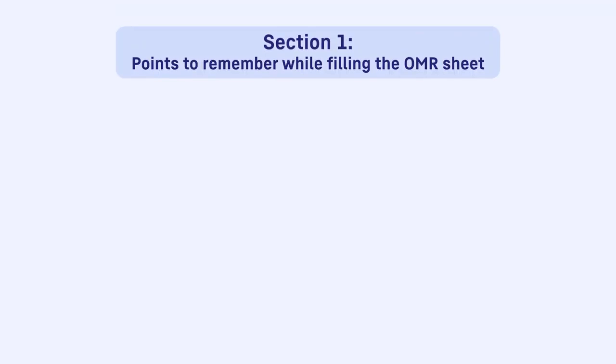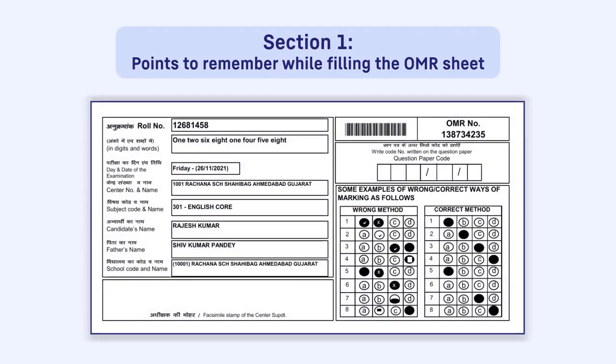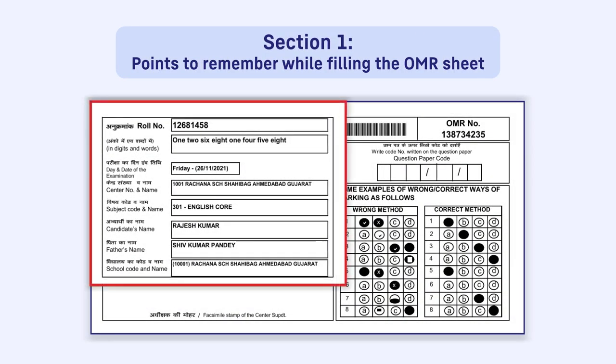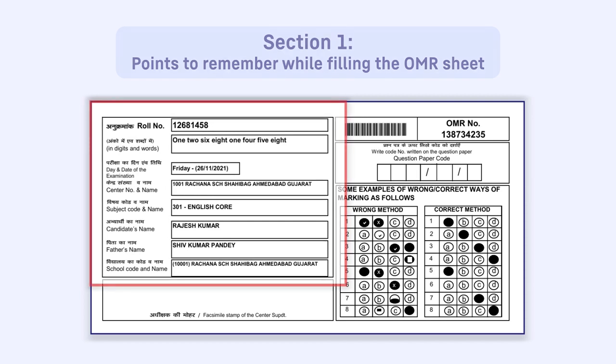Section 1: Points to remember while filling the OMR sheet. All your details like your roll number, name, etc. will be pre-filled in the OMR.